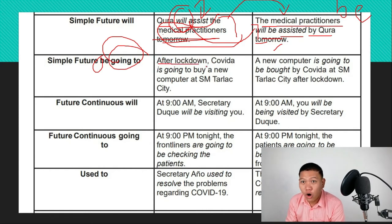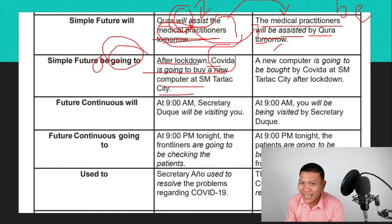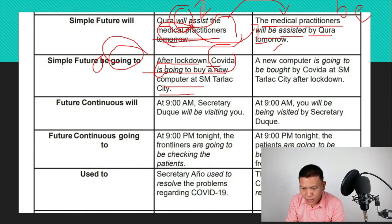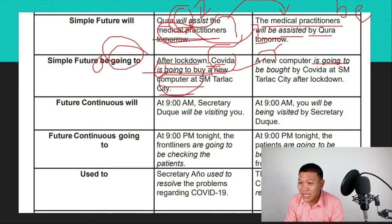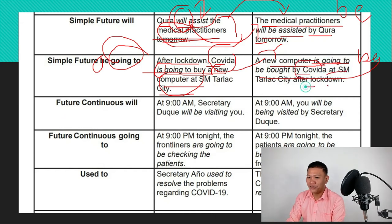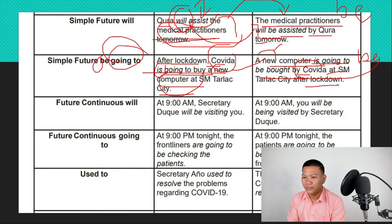For simple future using 'going to': 'After lockdown, Kovida is going to buy a new computer at SM Tarlac City.' Kovida is singular, so we use 'is.' When converting to passive, 'a new computer' becomes the subject. We keep 'is going to' and insert 'be' plus past participle: 'A new computer is going to be bought by Kovida at SM Tarlac City after lockdown.'